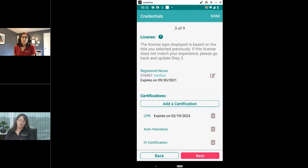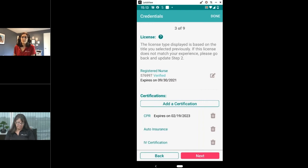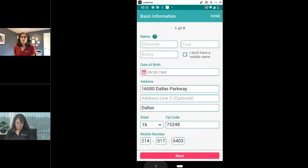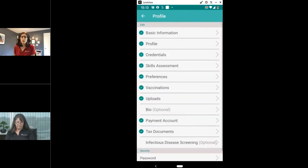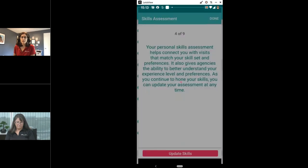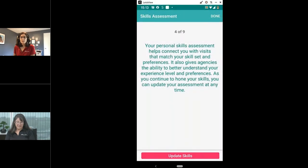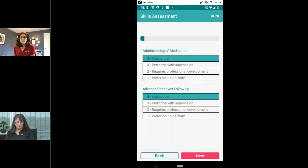CPR is a required field and we validate it on the expiration date. If your CPR card is expired, you will not be able to apply for a visit — that's a safety net for you and for the organization. You'll get an alert about it. This is all in addition to the skills attestation already in the app, where you can indicate your skill level for different types of nursing care.